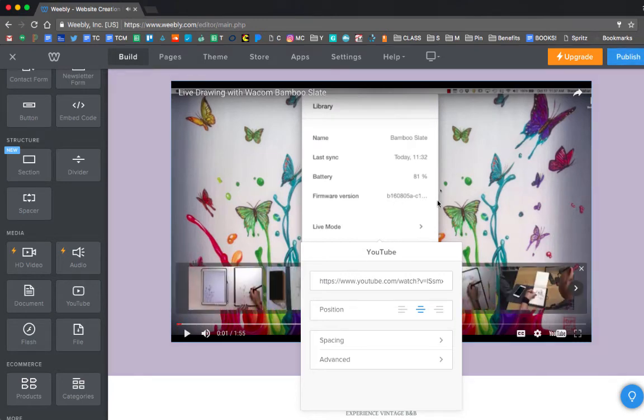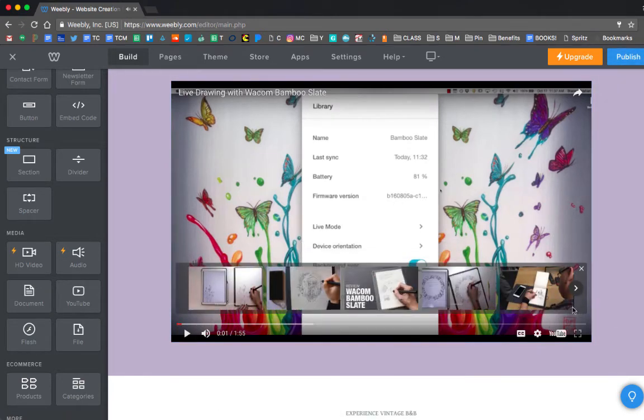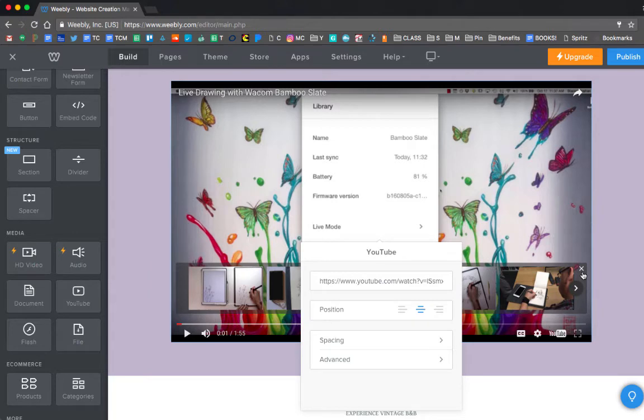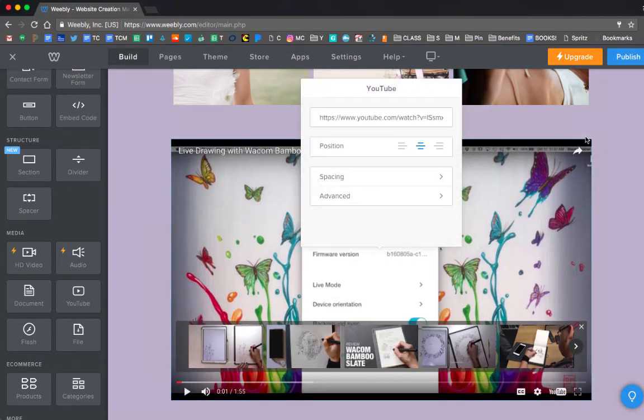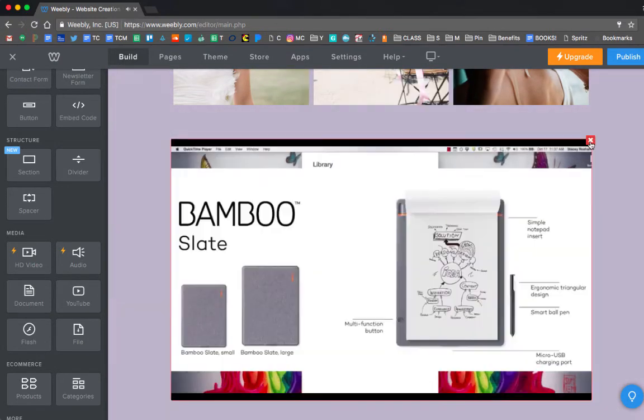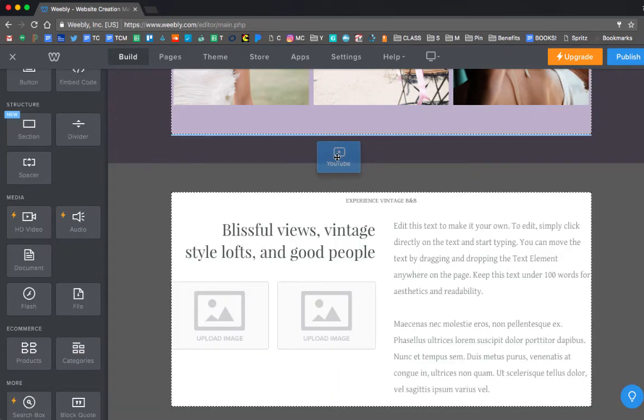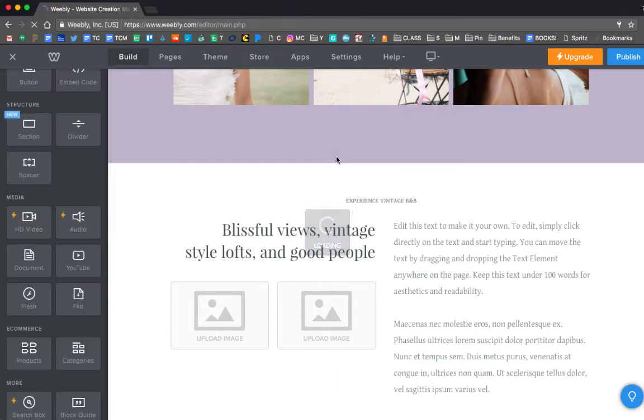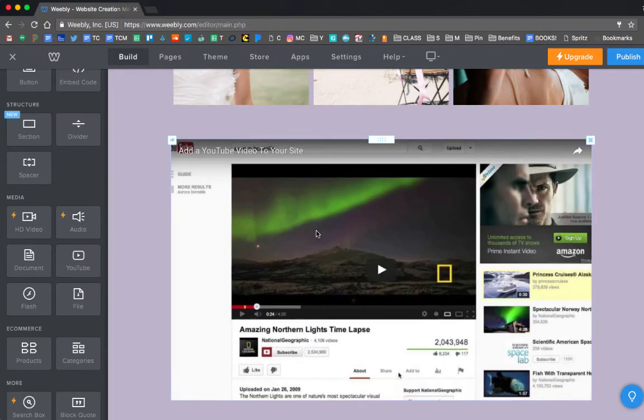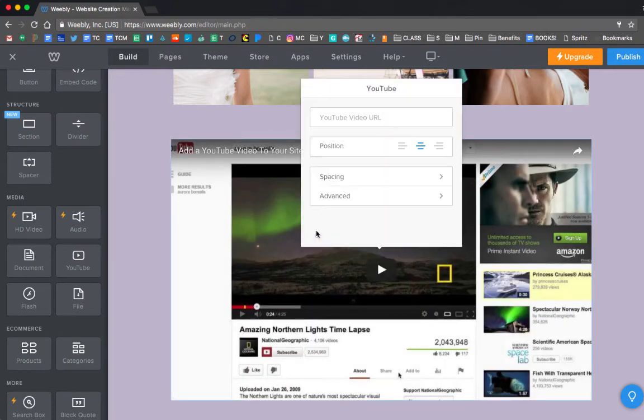So let me just show you how to do that once more because, again, this is something you all are going to probably use is insert a video. So let me do it once more.